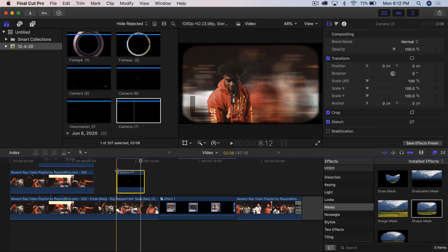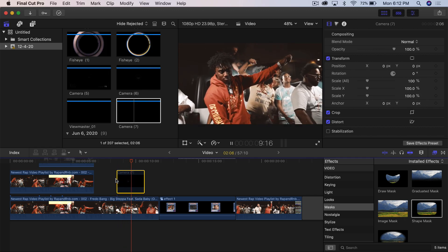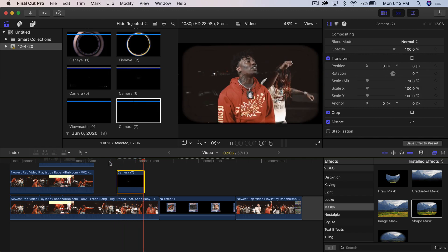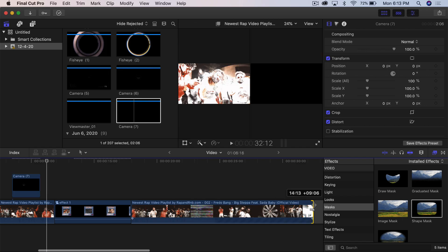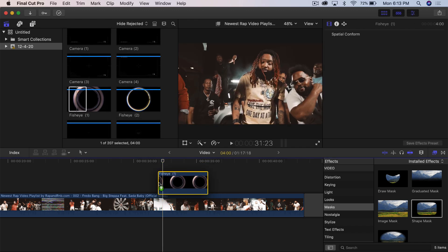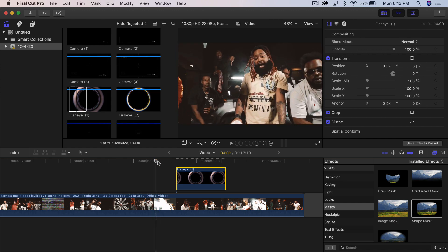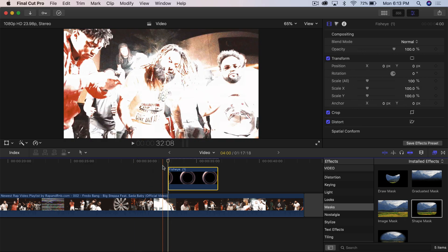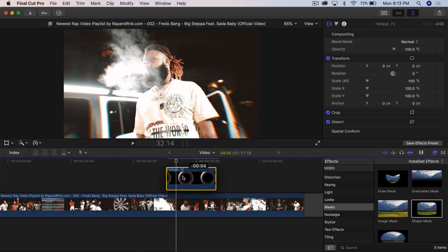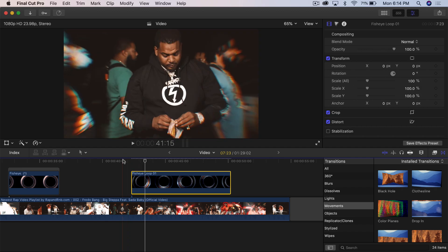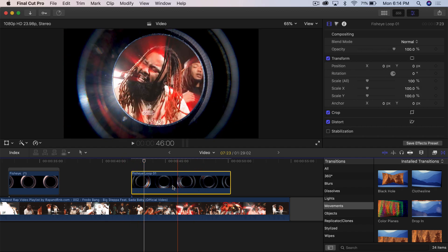Now we have the video overlays. Drag one on top and push play — it looks super sick. If I turn that off the video already looks awesome, but with the effects you can see how much of a difference it makes. We can also add a fisheye — drag it to where it's starting to zoom in on the subject, move the fisheye there. It's a fully transparent video. Push play and it looks great. Move it left and it looks so cool. We have another fisheye loop as well.